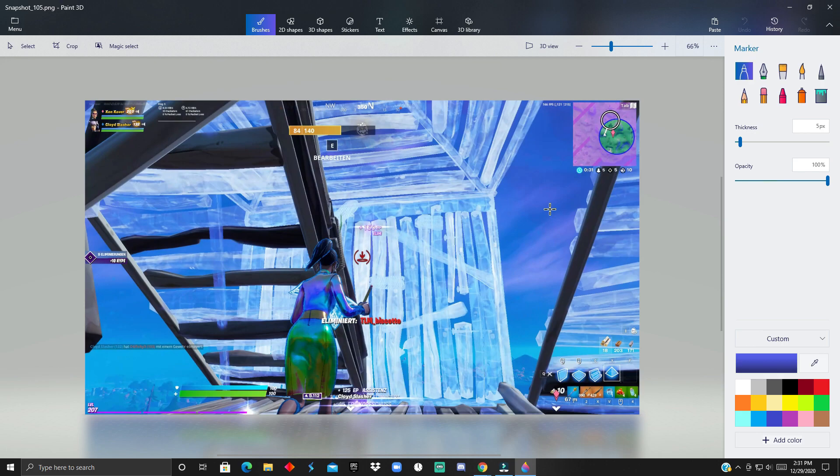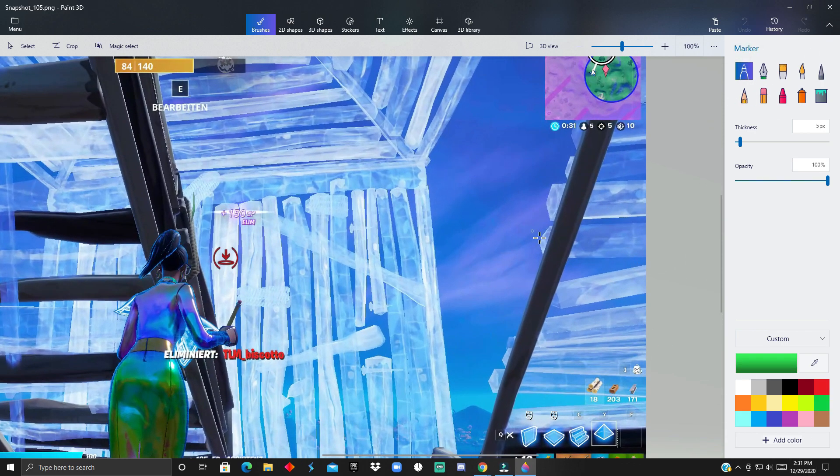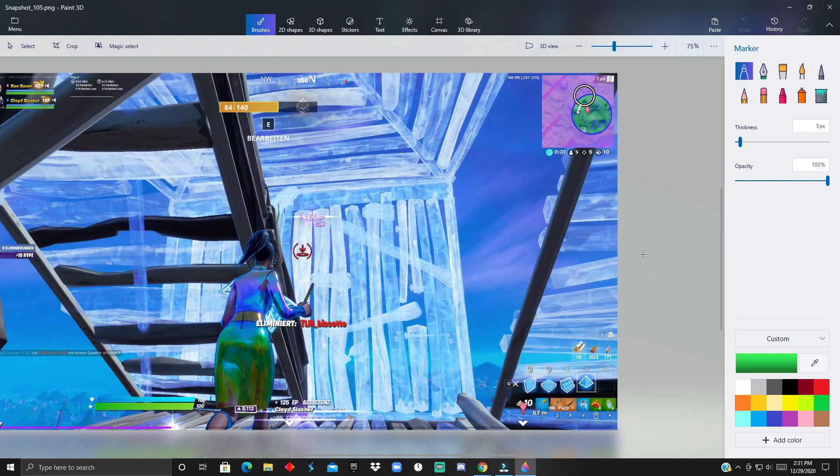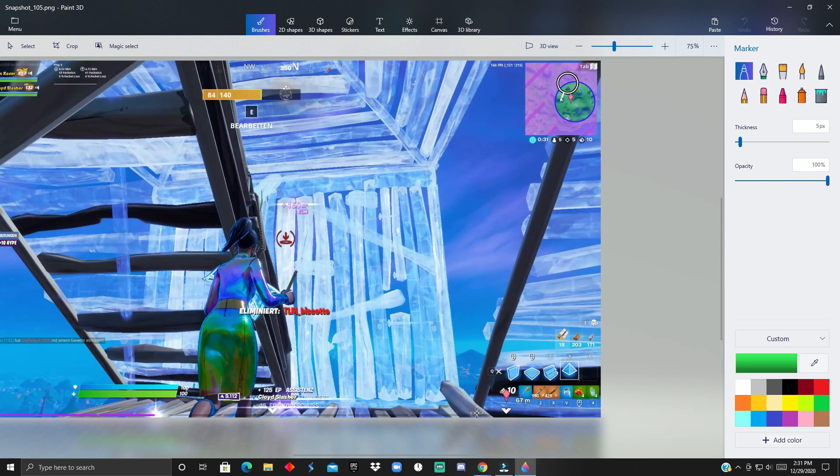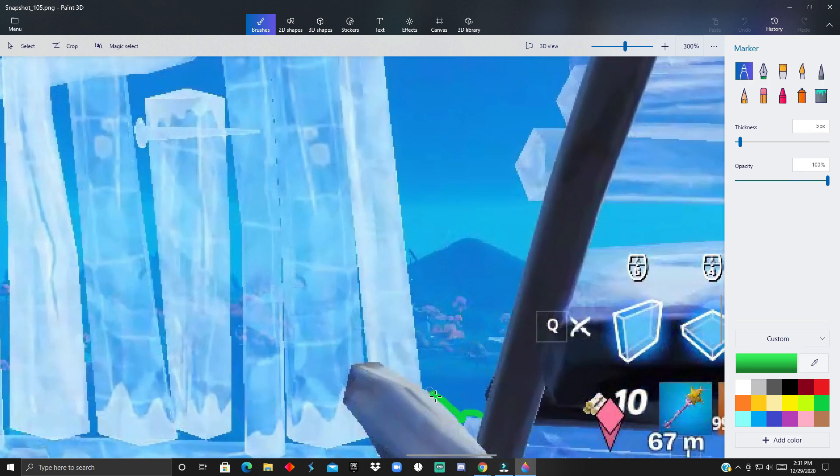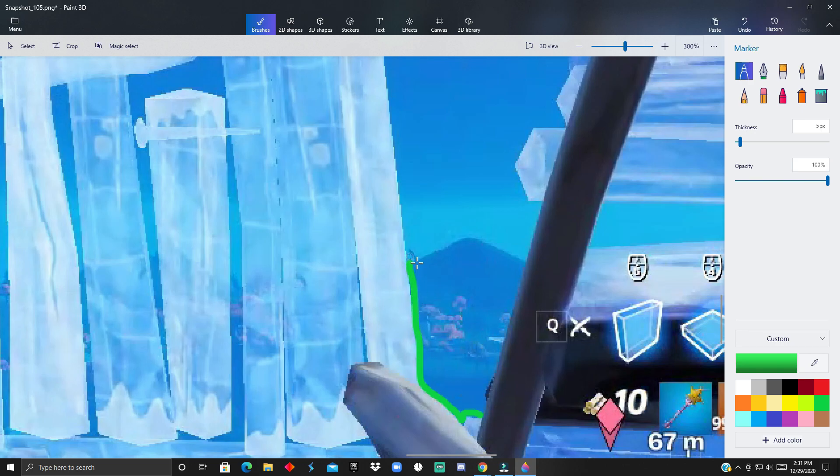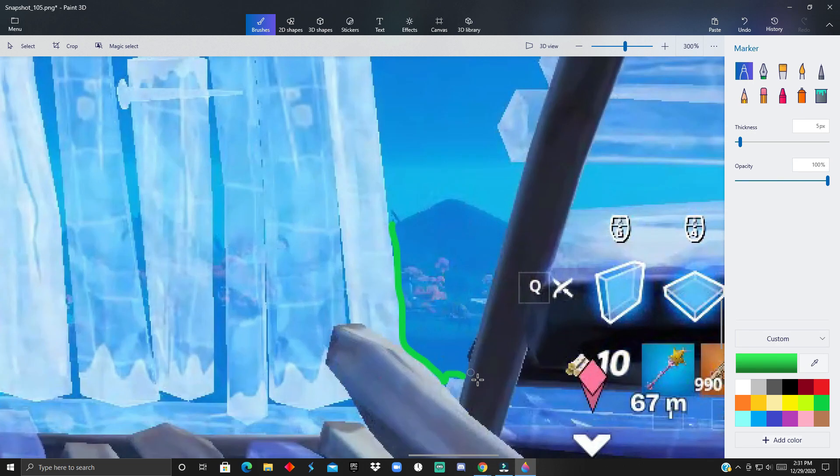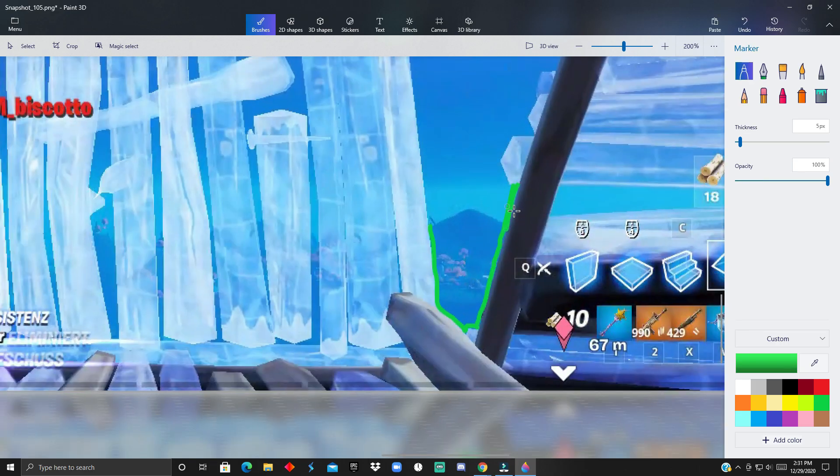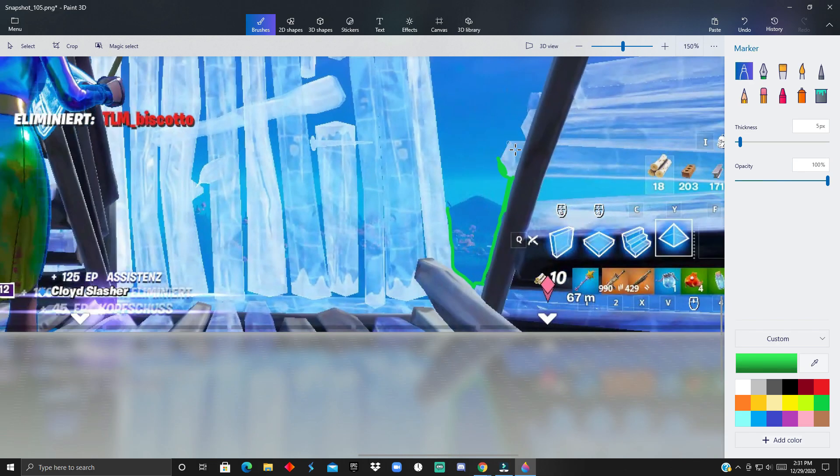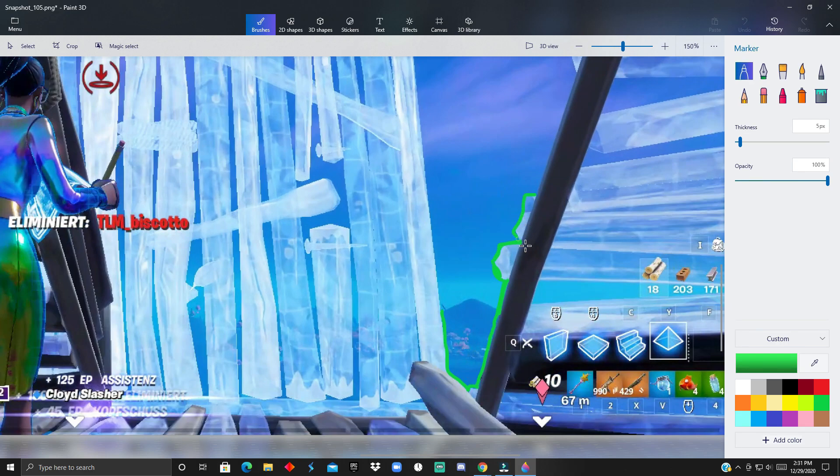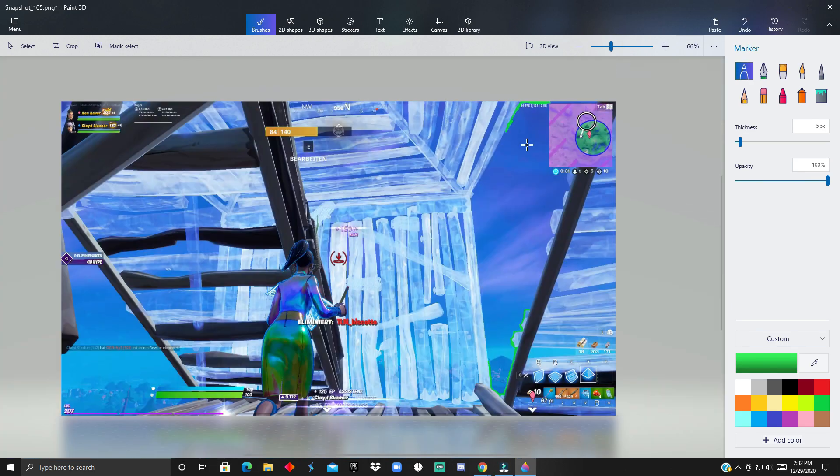You want to click on the marker and then just click green or any color you like. You just want to make sure it's different than the background. After that, you want to scroll in and then outline everything with green. Keep in mind the edges don't have to be exactly perfect because it's not going to be really noticeable.